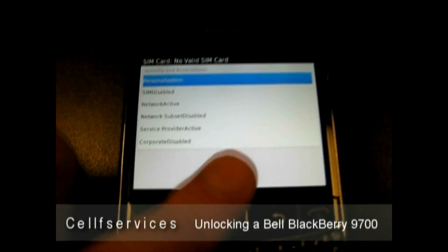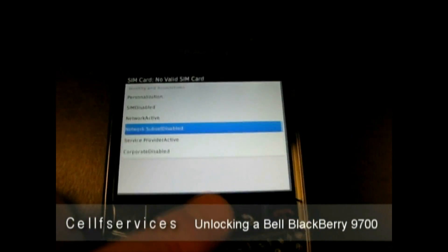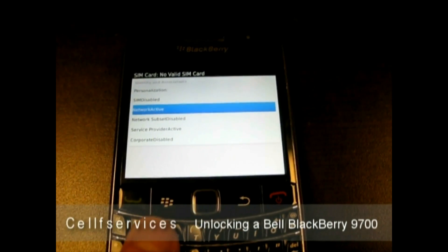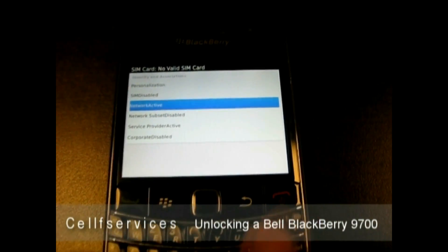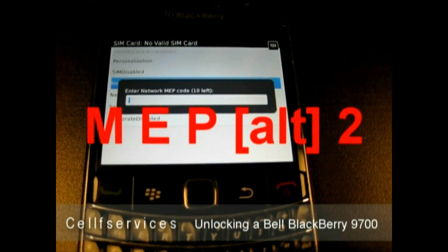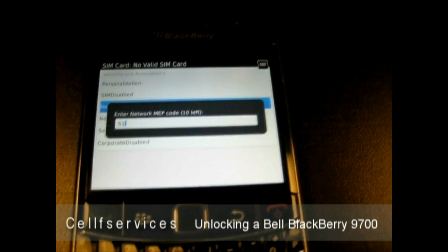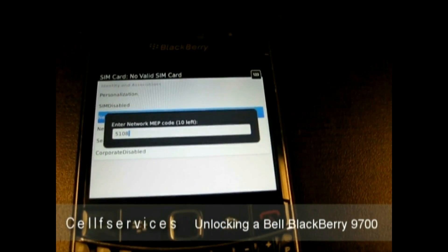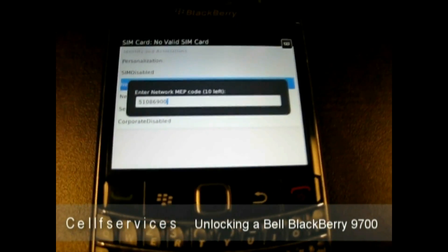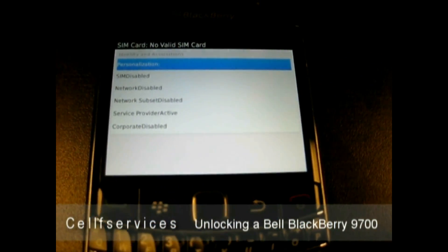We actually provide both codes to unlock both the network and the service provider. So first we need to undo the network code — this would be the first code, sometimes sent as an initialed NCK. Here you type MEP Alt 2, and it says enter network MEP code. With Bell, they have 8-digit codes for the 9700. This is where you would enter your 8-digit unlock code provided by Self-Services. Press Enter — it says code accepted, and the network goes to disabled.